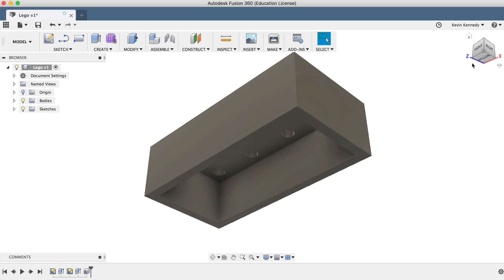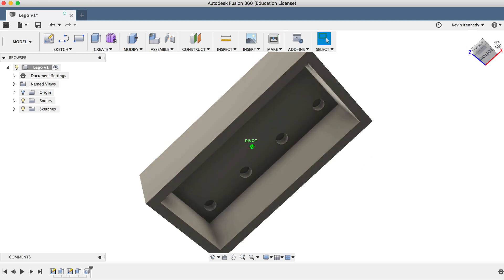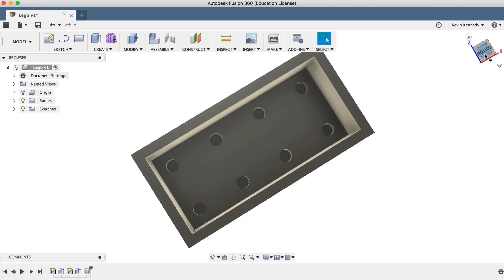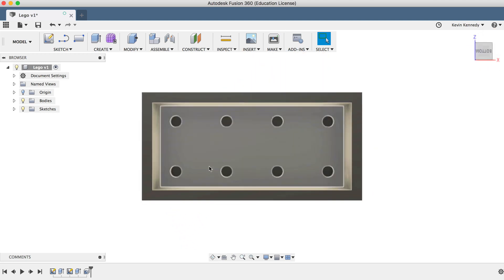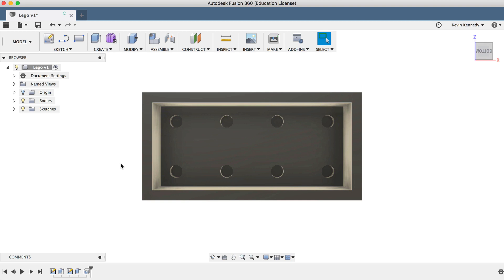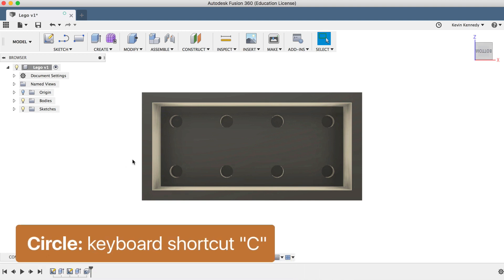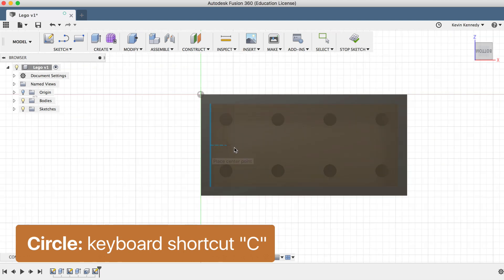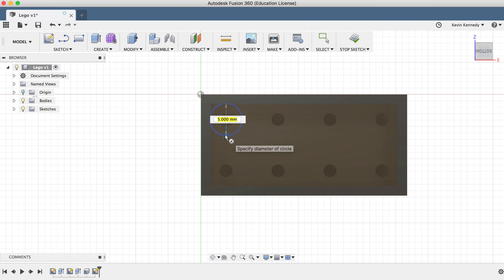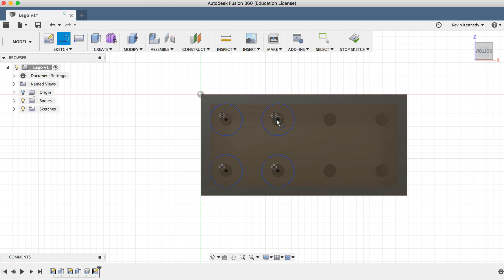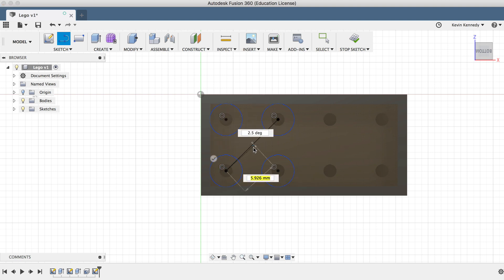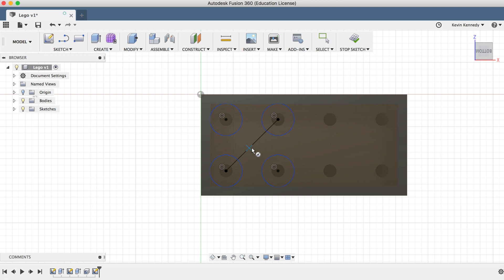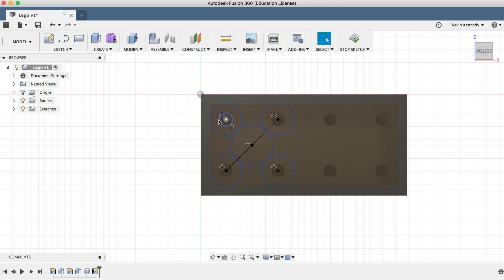Now that we've shelled our object out, we need to create the three center columns on the bottom of the Lego that allow Legos to snap into one another. We'll start off by hitting the keyboard shortcut C to create circles where the top circles were. You'll notice as you click and drag, the circles will snap to the same size. Then we'll draw a line across the circles to find our center point. Now that we have our center point, we can draw a circle to snap to the edge of the other circles.